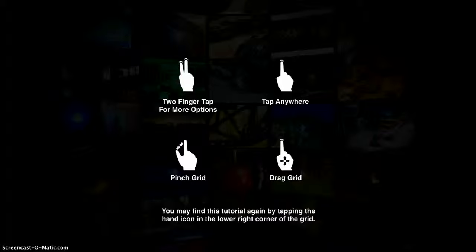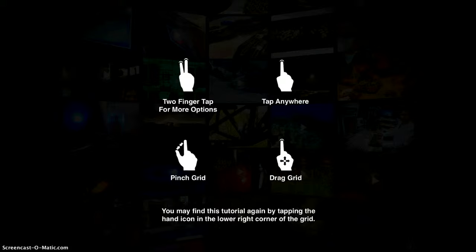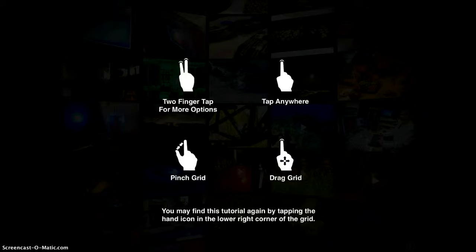Science 360 is an app that can be used — I always think of it as maybe using it as a bell ringer activity in your science classroom, or maybe you have Learn 360 Fridays. It's just a really quick way to get a little burst of science into your classroom.